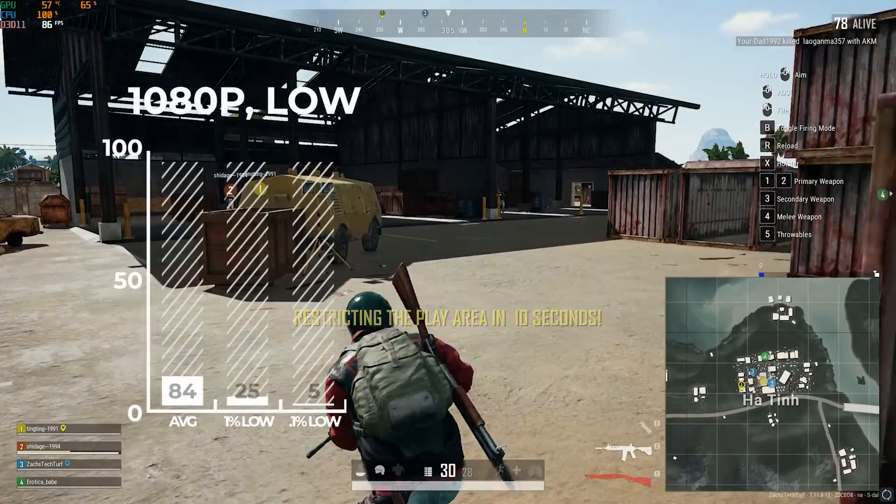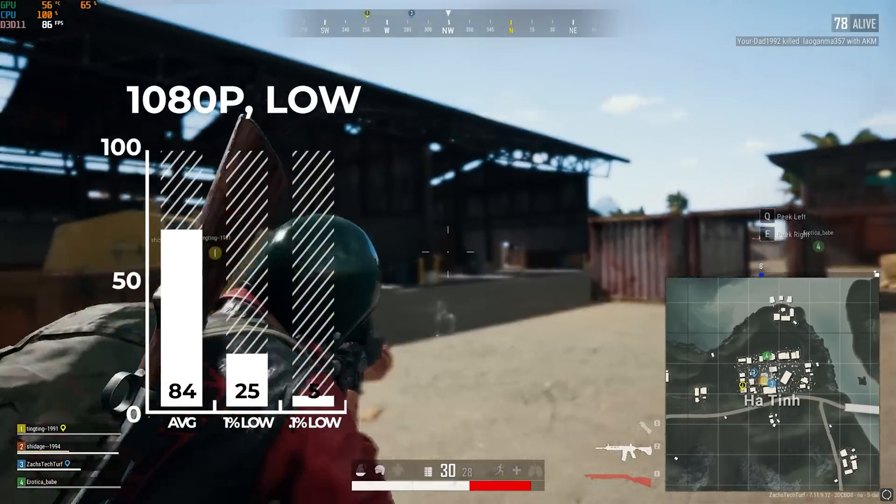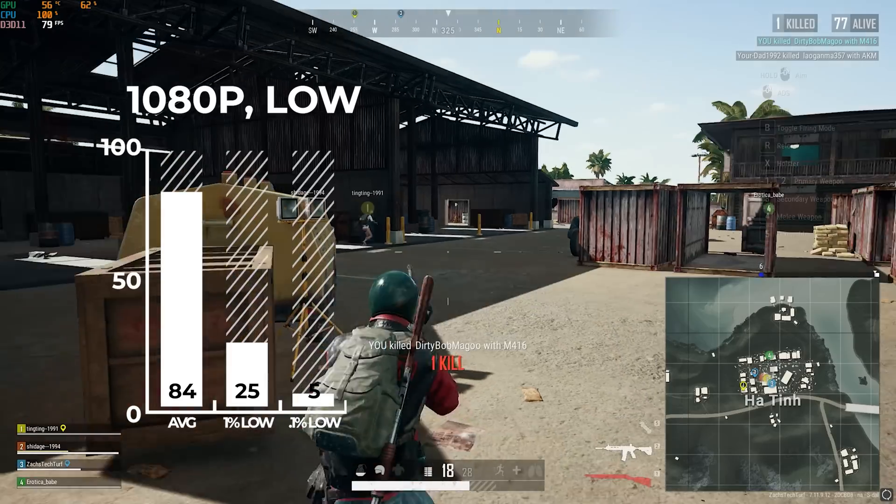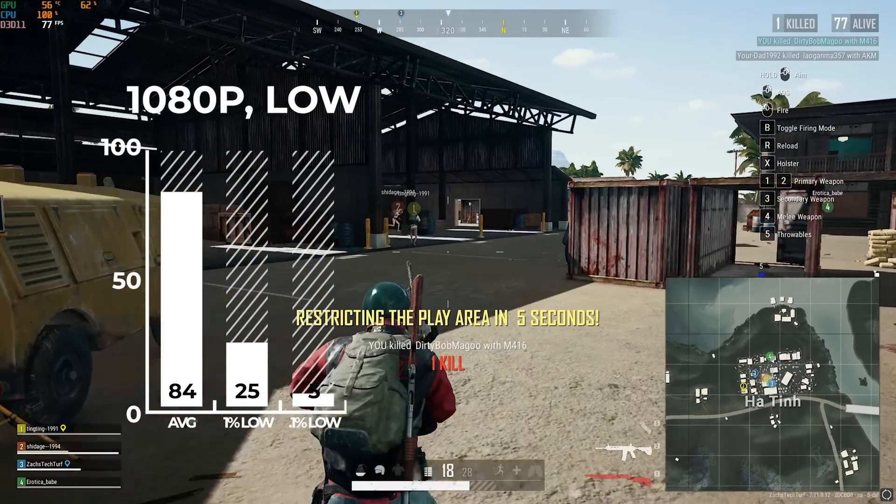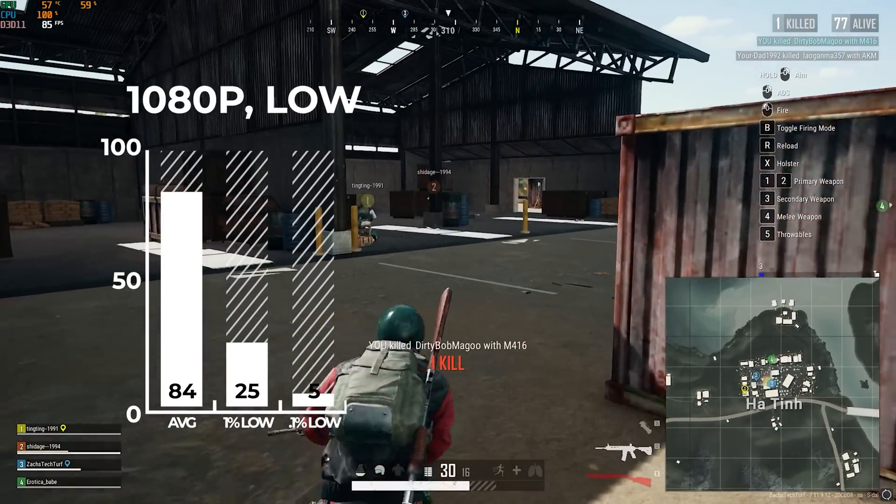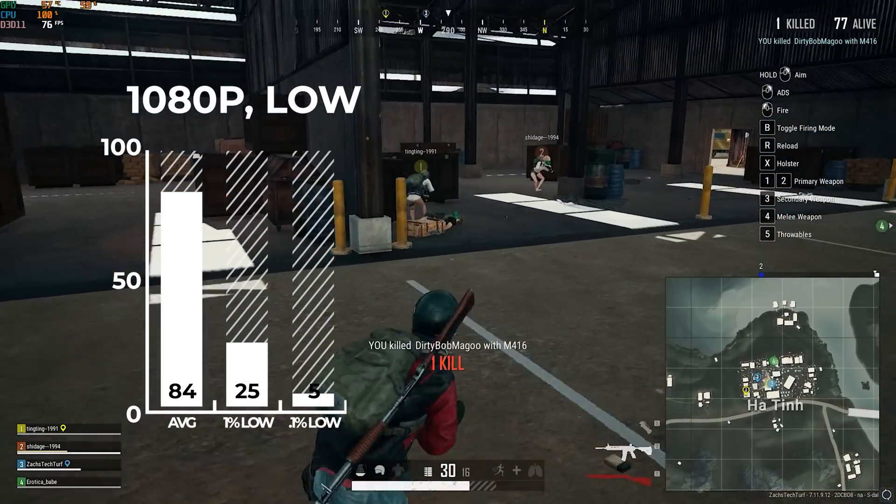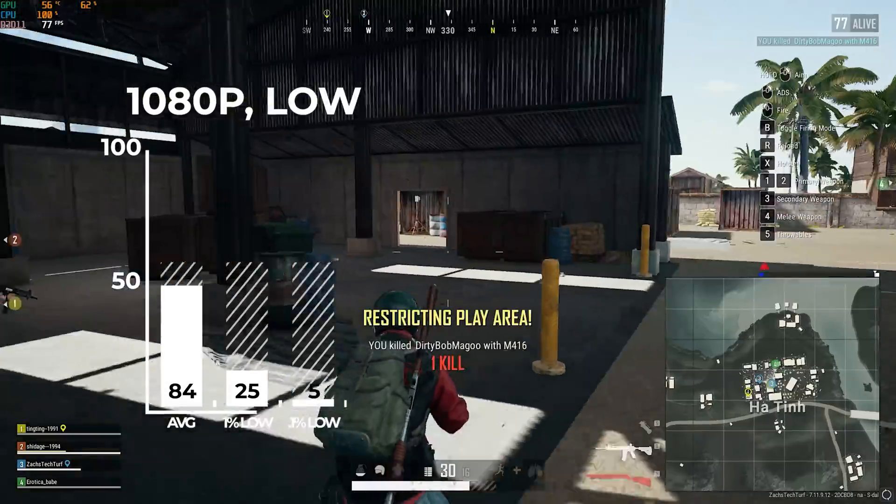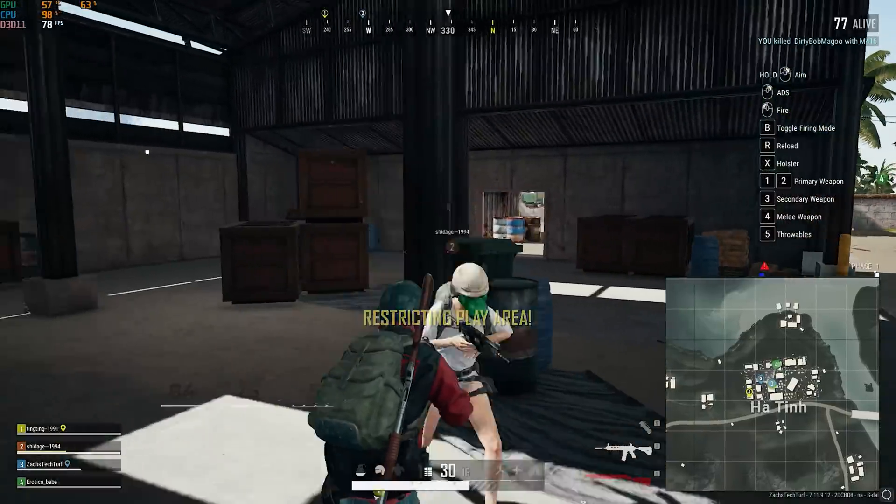PlayerUnknown's Battlegrounds followed up after that. Now here I'm very happy to showcase that I finally got a kill while benchmarking this game. It's probably been like a year since that happened. And in 1080p and medium settings I got 84 FPS.